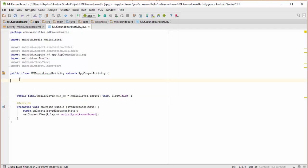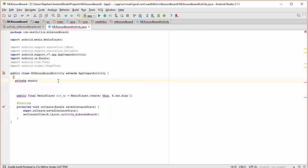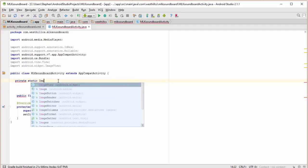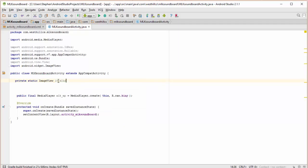I also need to create a variable that's going to represent the image itself. So I'm going to go image view, and I'll call this the MLK image view. And as is going to become our custom for almost all of the apps we build, we're going to create an initialization method.